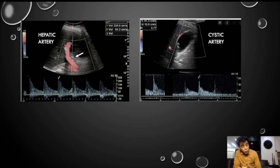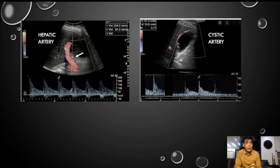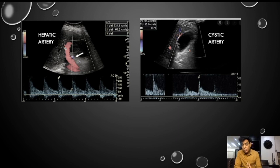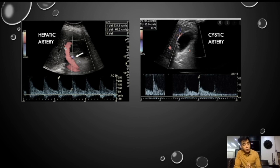When it is considered positive, it is considered positive when the absolute velocities are more than 40 centimeters per second. Remember, these two vessels can help you in dubious cases when there is a doubt in differentiation between acute and chronic cholecystitis. So that's all. Thank you.